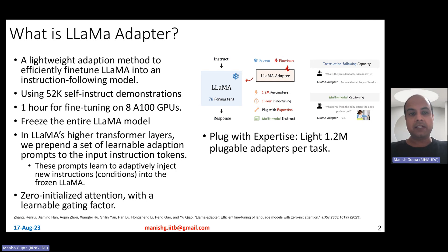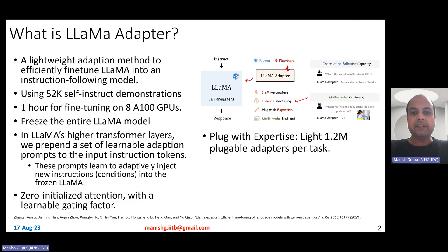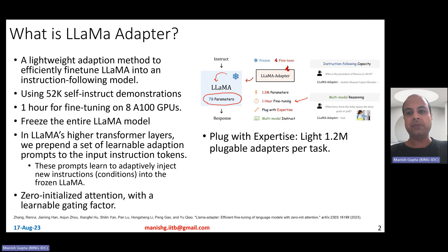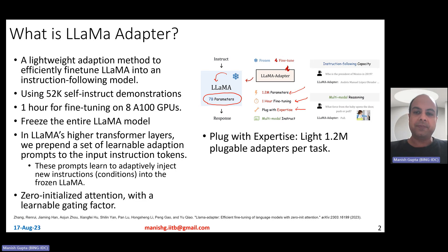Compared to Alpaca, which took several hours for fine-tuning, the LLaMA adapter basically claims to take just one hour of fine-tuning on 8x800 GPUs. Rather than fine-tuning the entire 7 billion parameters, they freeze the LLaMA 7 billion parameters and only fine-tune the 1.2 million adapter parameters. There is also a plug-with-expertise kind of facility, meaning it just has adapters which are very lightweight.